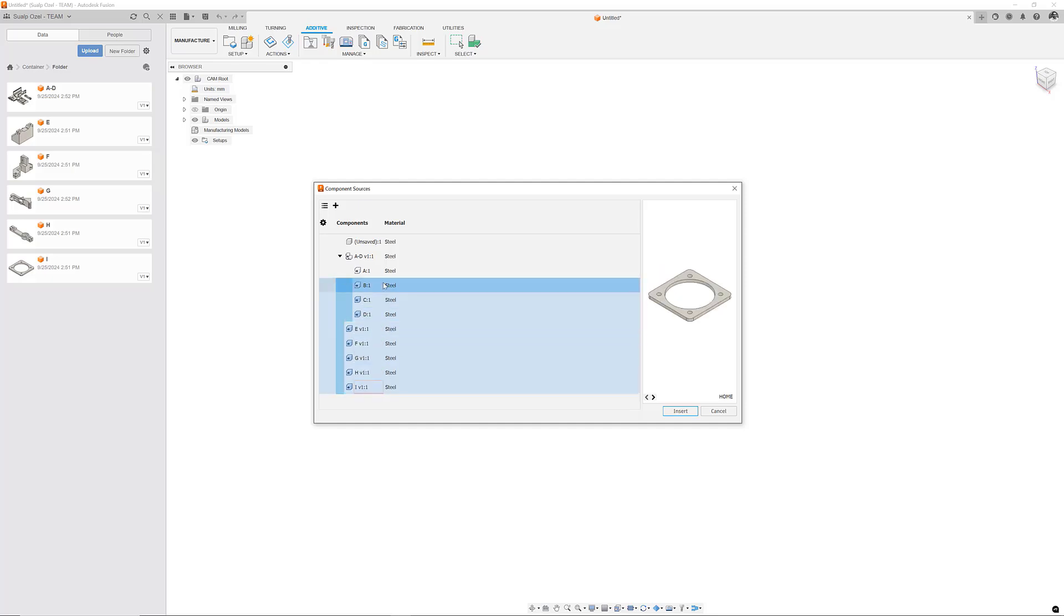This allows me to use shift and control to select multiple Fusion documents and insert them into the current document.